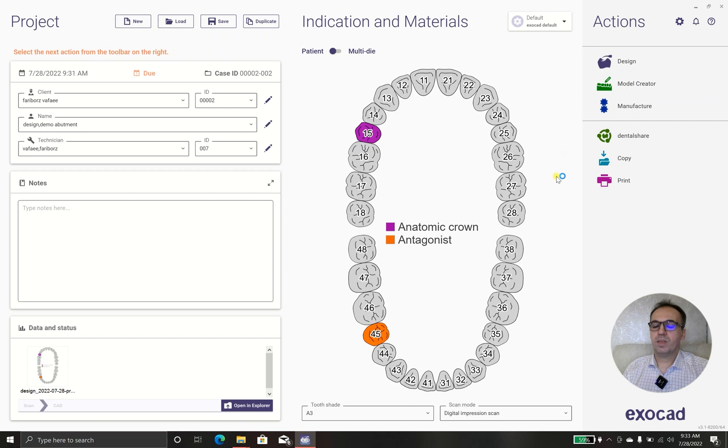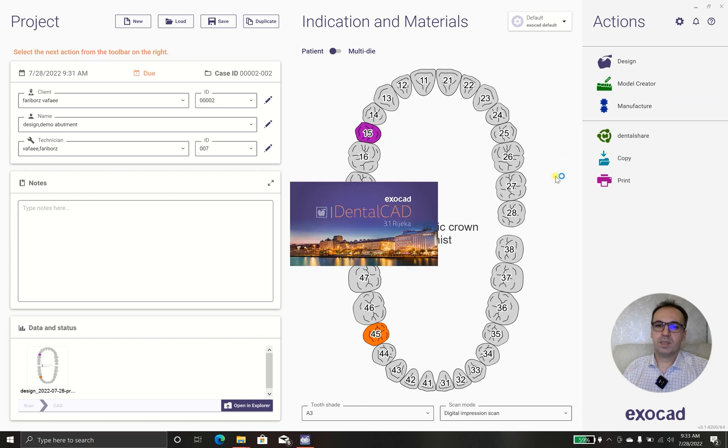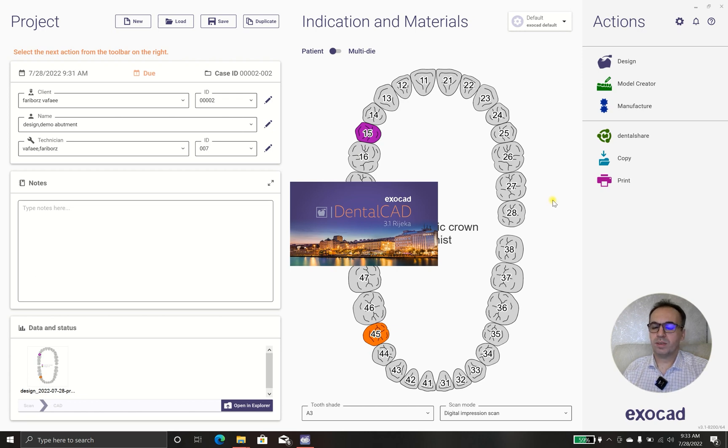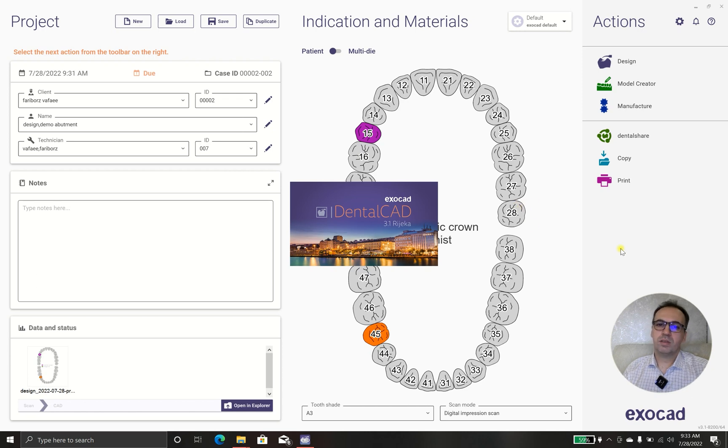We are using exocad 3.1, the latest version of exocad that is released. And let's see in case that there is any change with 3.0 and 3.1.